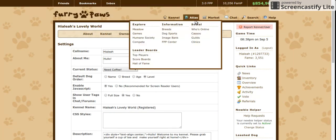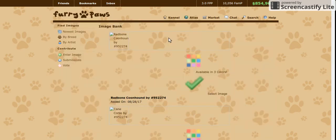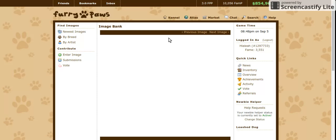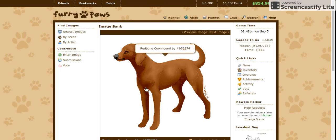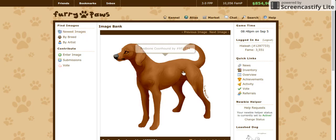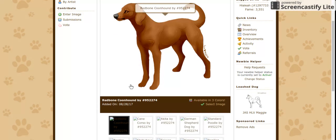Under information, you'll want to click image bank. This will allow you to view images that are available for all the breeds of Furry Paws. It will automatically show the newest images — these are the most recently submitted images.